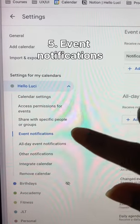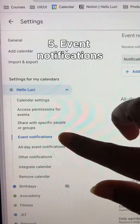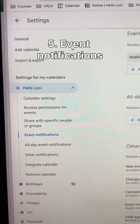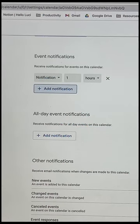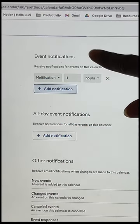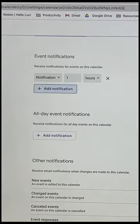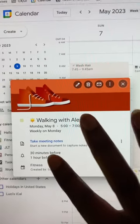I used to manually set up reminders every time I added an event to the calendar, but with event notifications, you can actually set up your reminders ahead of time.